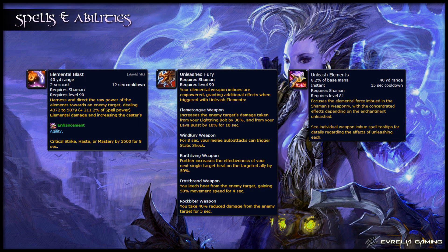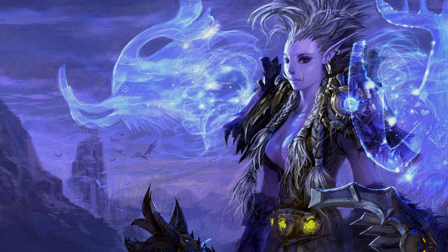Elemental Blast and Unleashed Fury are both talents. You can use either one of these, and sometimes you won't use either. Elemental Blast does damage and buffs either your crit, mastery, or haste by 3500 for 8 seconds — the stat buffed is chosen randomly. Unleashed Elements is a baseline spell made stronger by taking the Unleashed Fury talent. It will cause your Flametongue Weapon to give you an extra buff, Unleash Flame, which causes your next fire damage spell to be 30% stronger and increases Lava Burst damage by 10% and Lightning Bolt by 30% for 10 seconds.